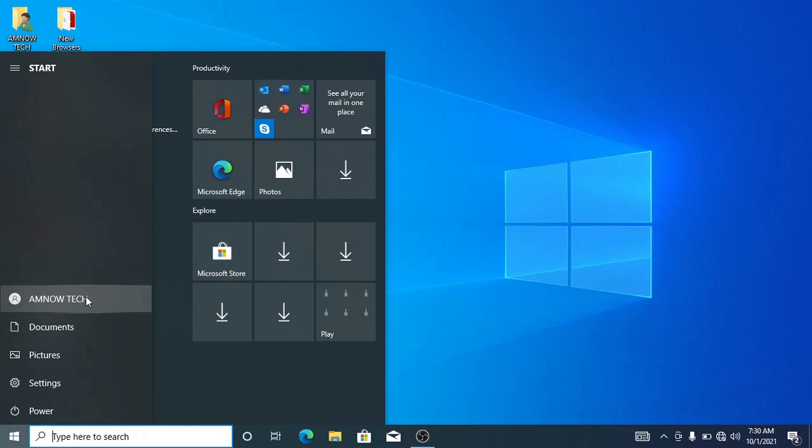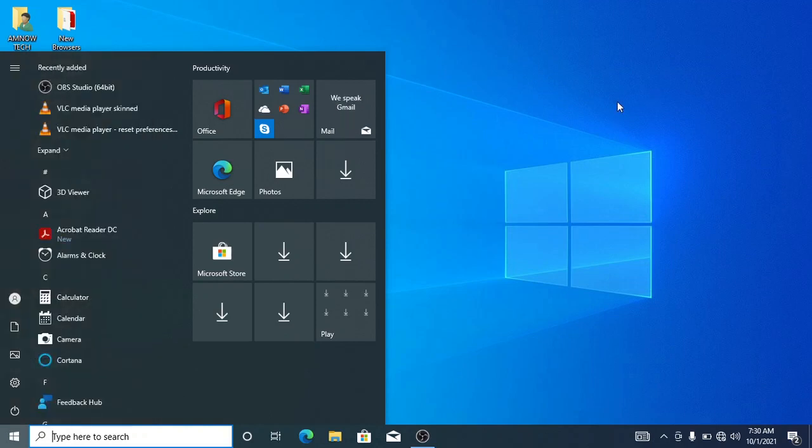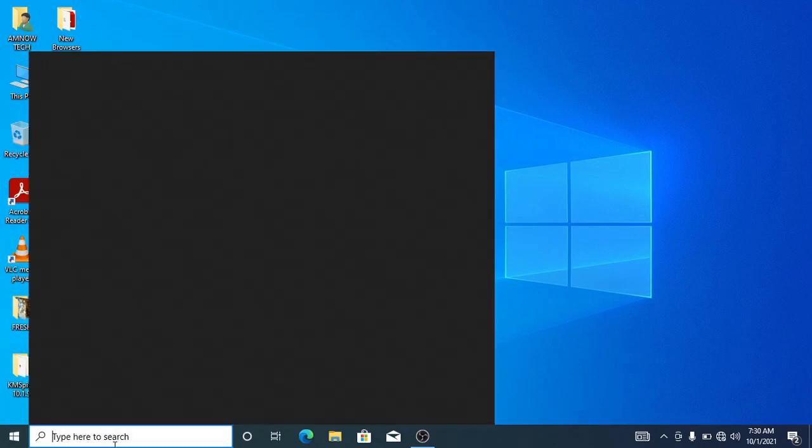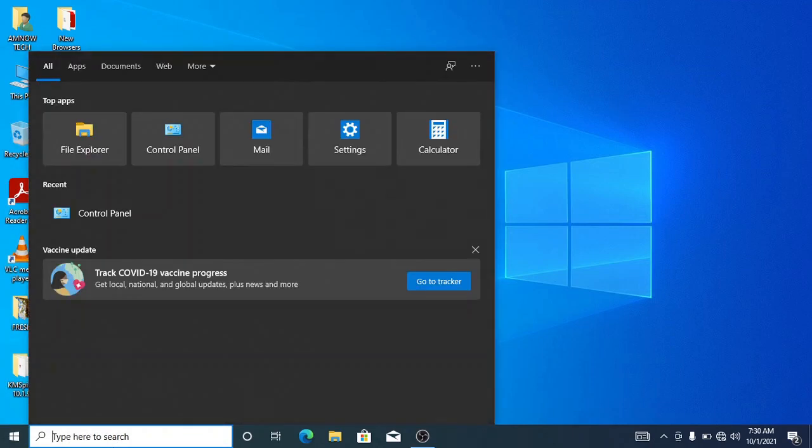Instead of Amnautek, so let's see how to do it. Go to the search button and search for Control Panel like that.